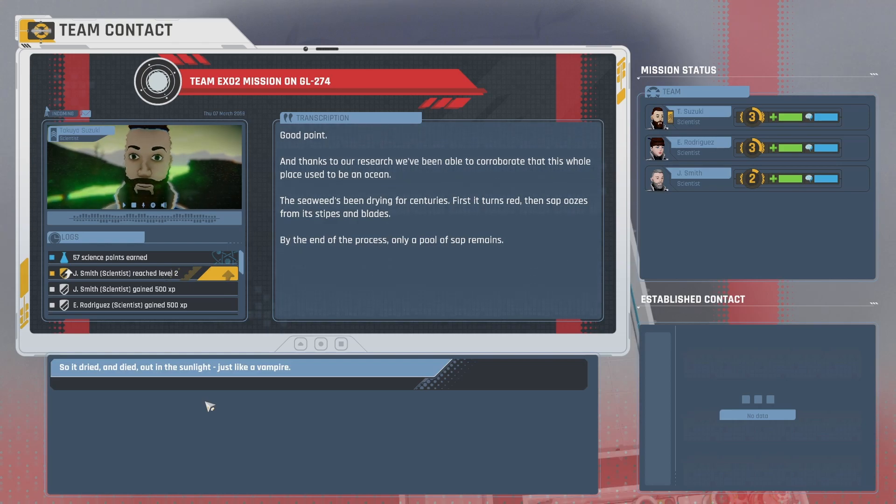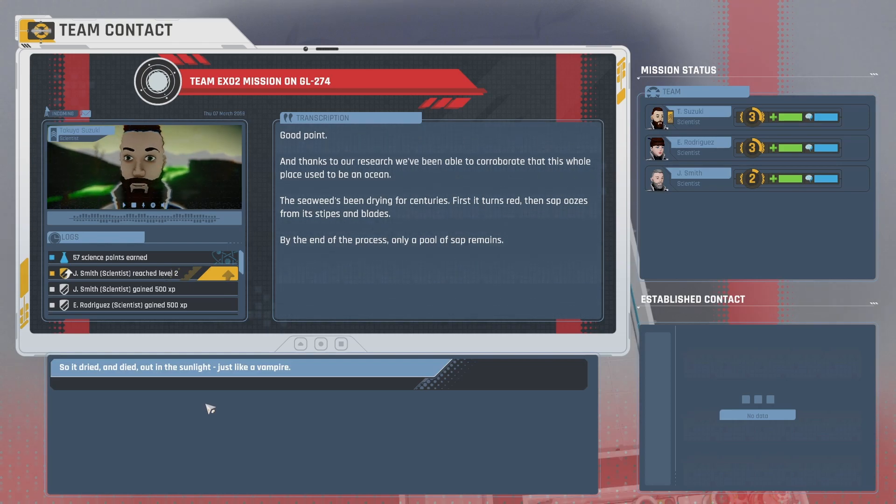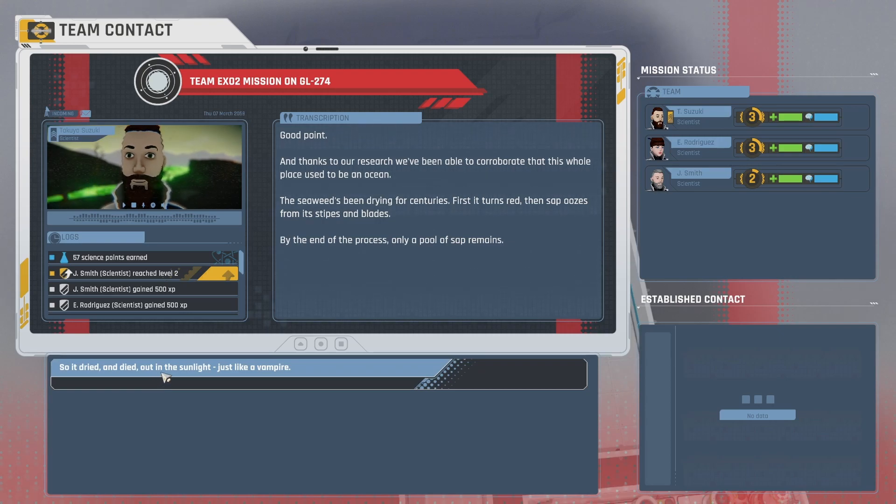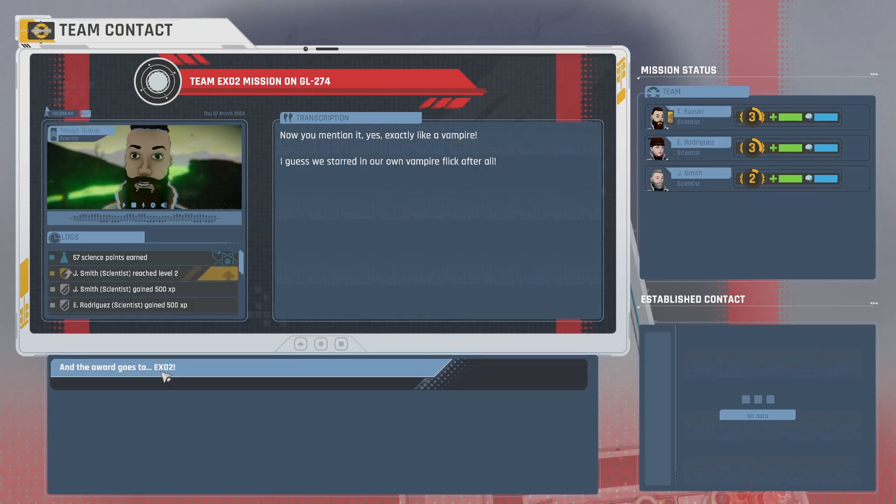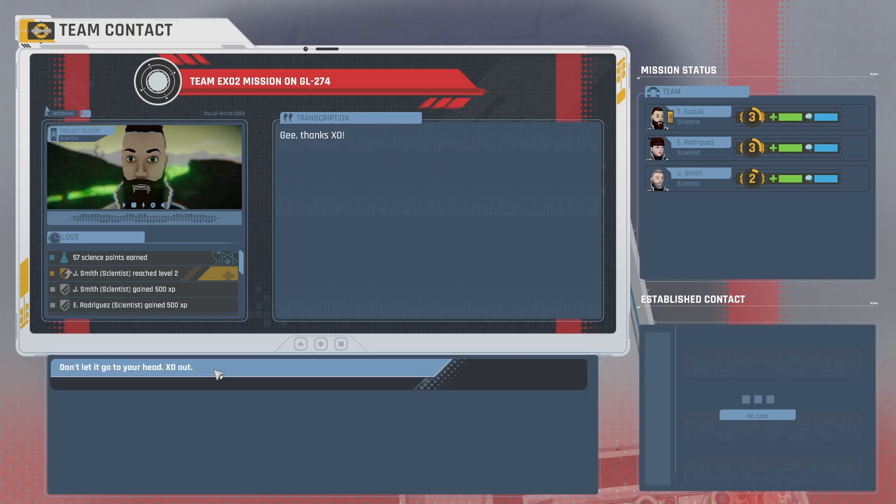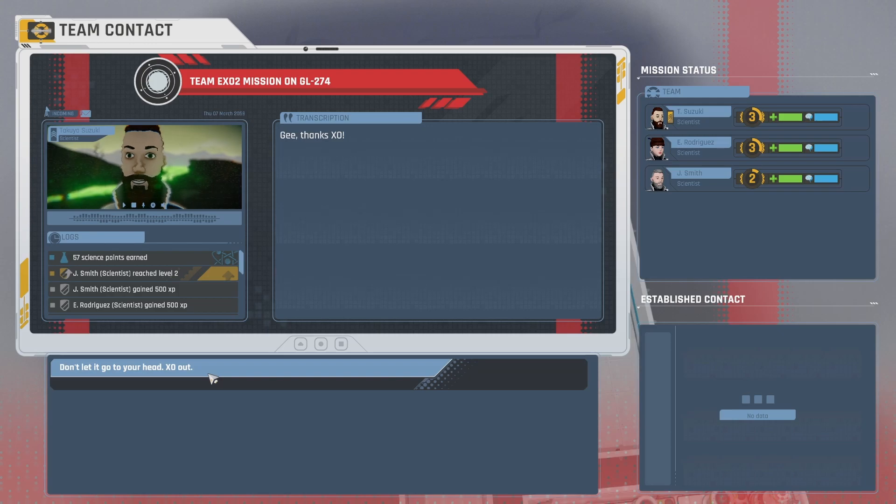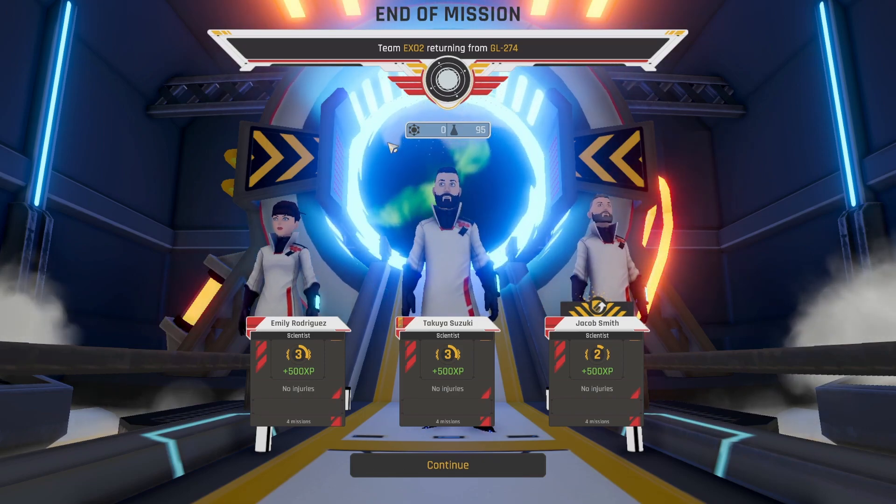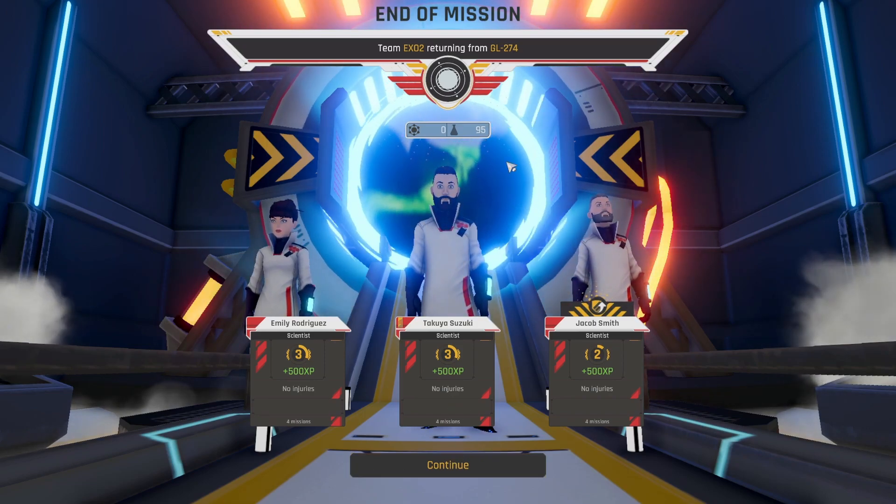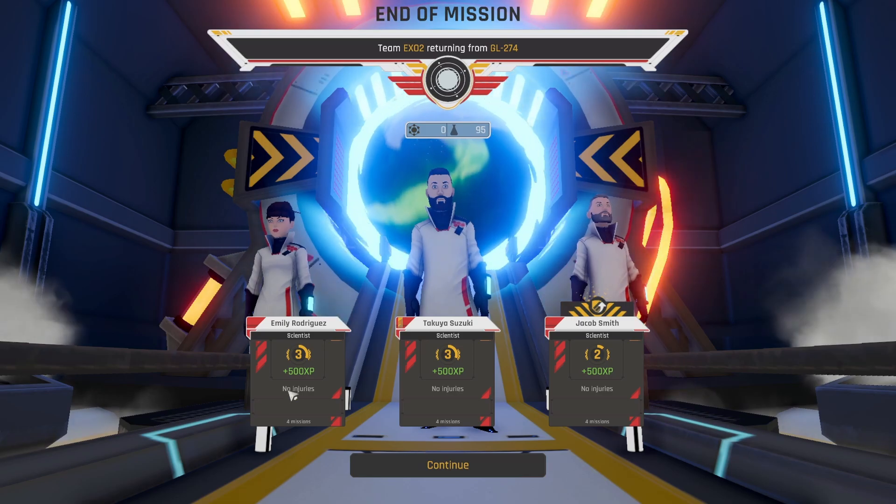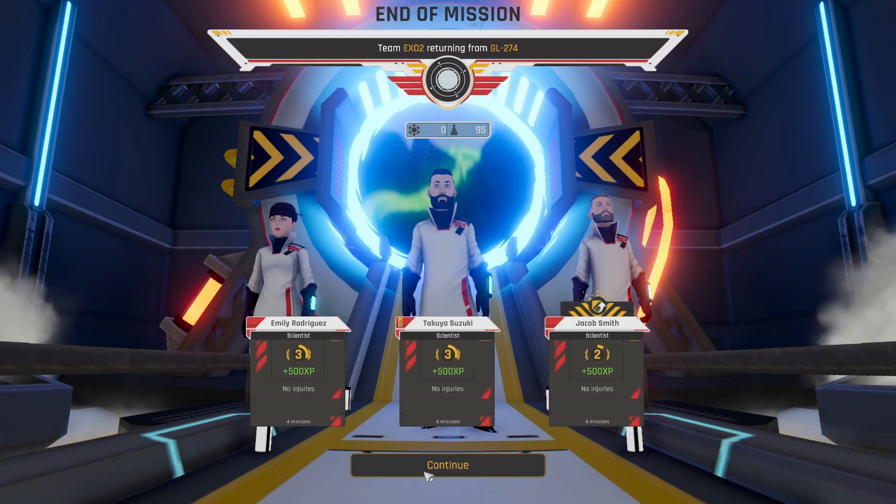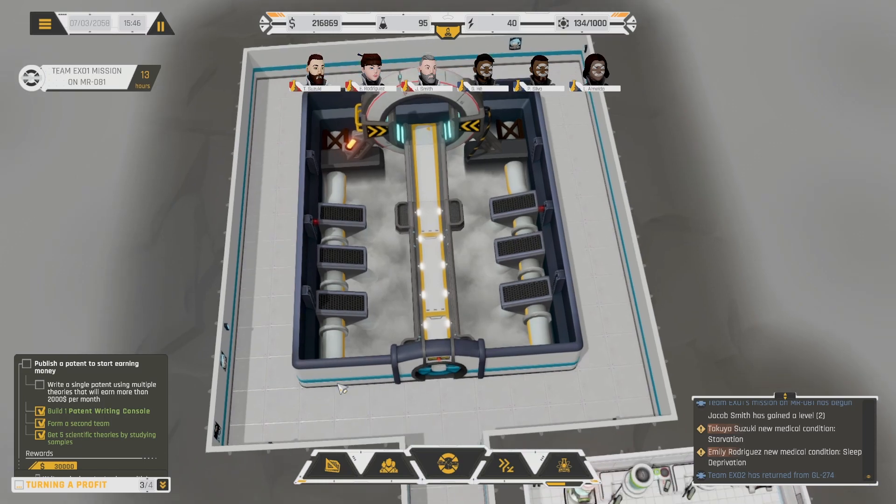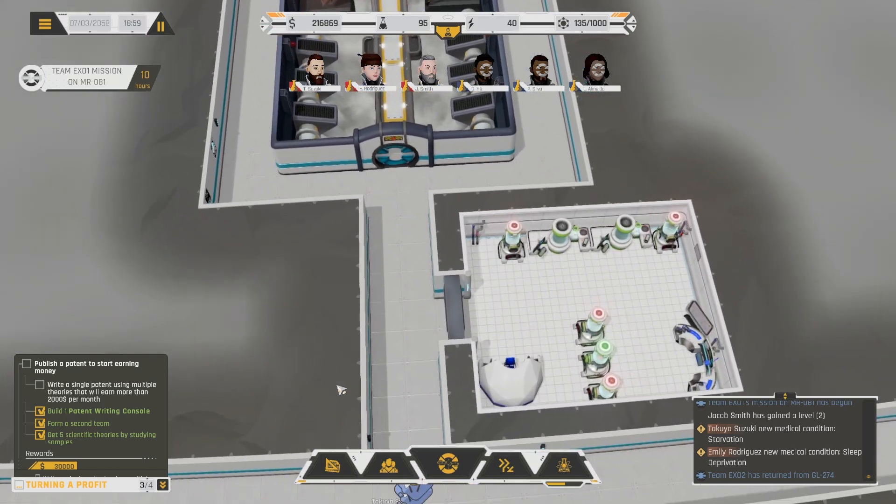So it dried and died out in the sunlight, just like a vampire. Now you mention it. Yes, exactly like a vampire. I guess we starred in our own vampire flick after all. And the award goes to XO2. Gee, thanks XO. Don't let it go to your head. XO out. Waiting new instructions and mission. Okay, cool. 95 science points. Nice. No samples. Okay. Well, it's better than nothing, but I really needed more samples. Oh no, they have medical conditions, starvation and sleep deprivation. Oh, these guys are back. Okay, they brought back samples. Sweet. Alright, hopefully one of them gets some good research. But they're tired.